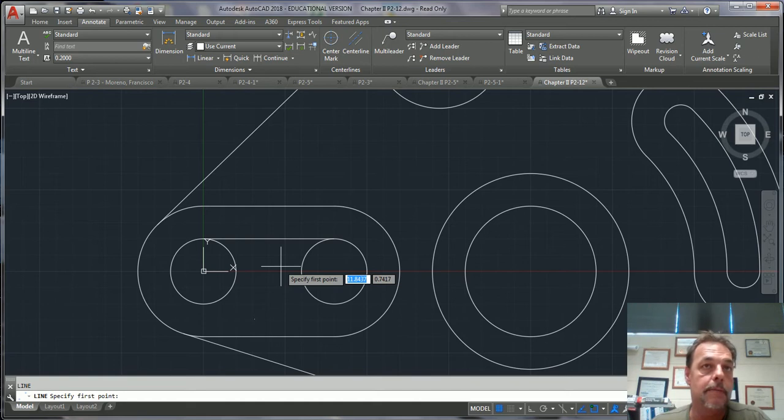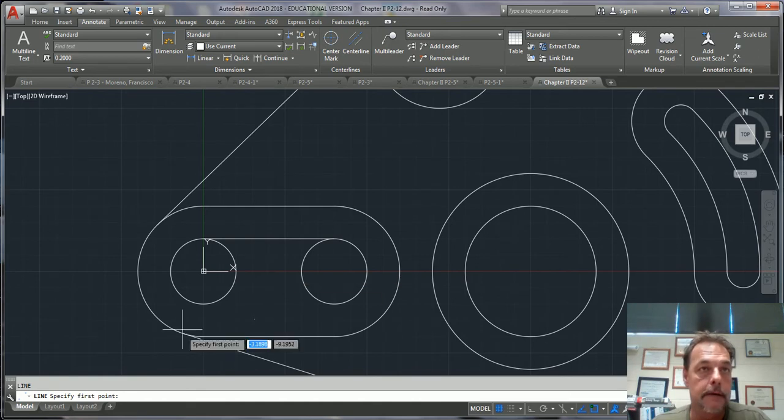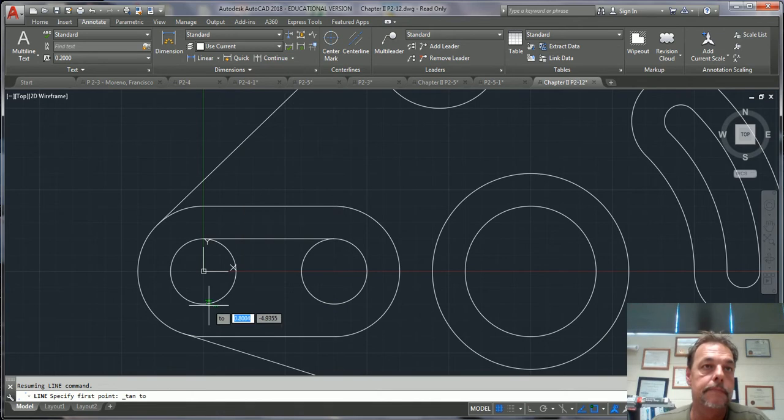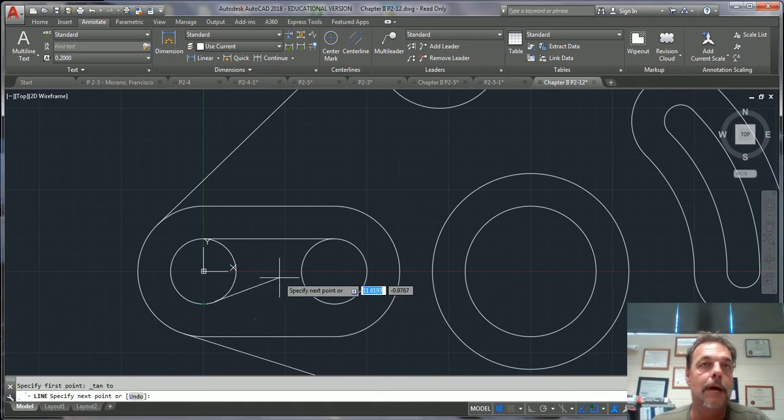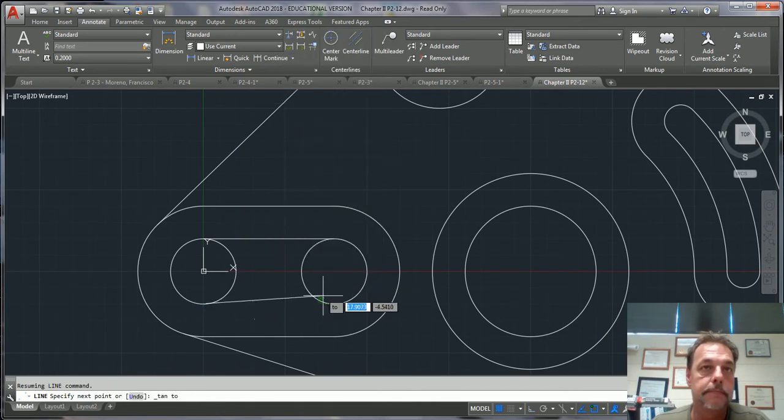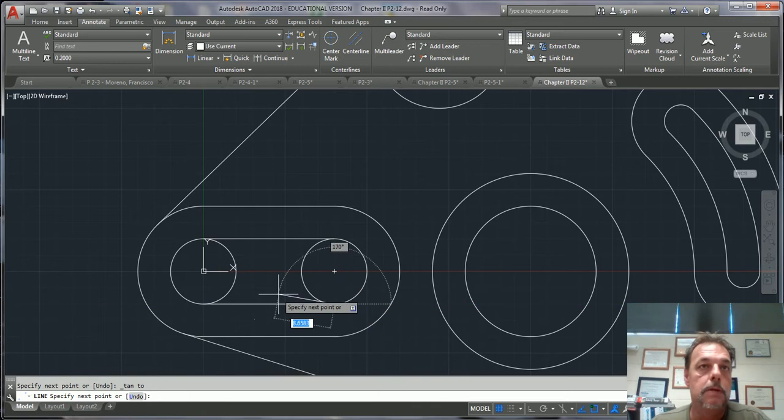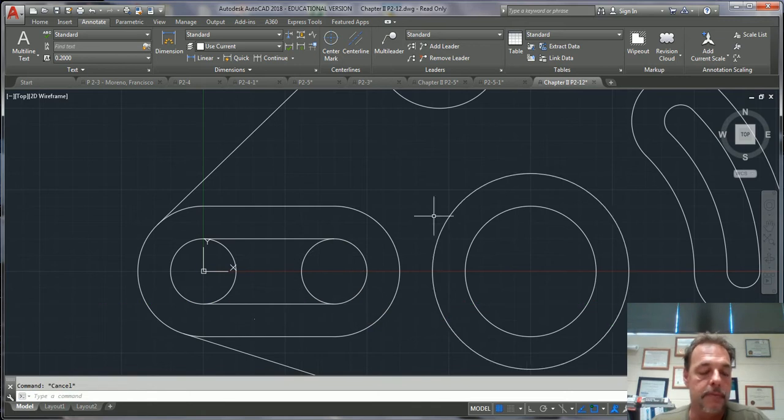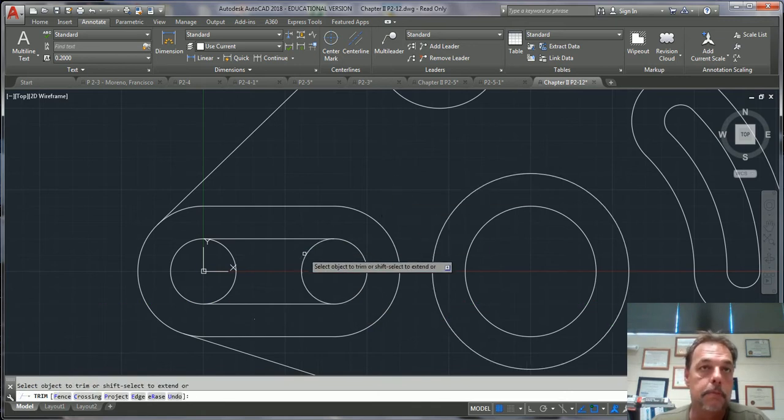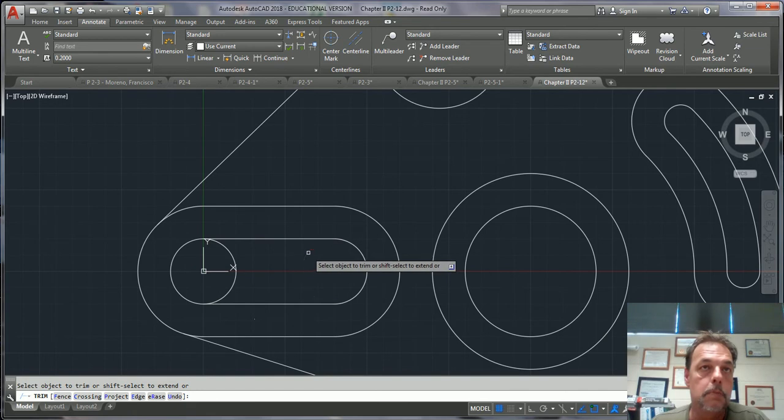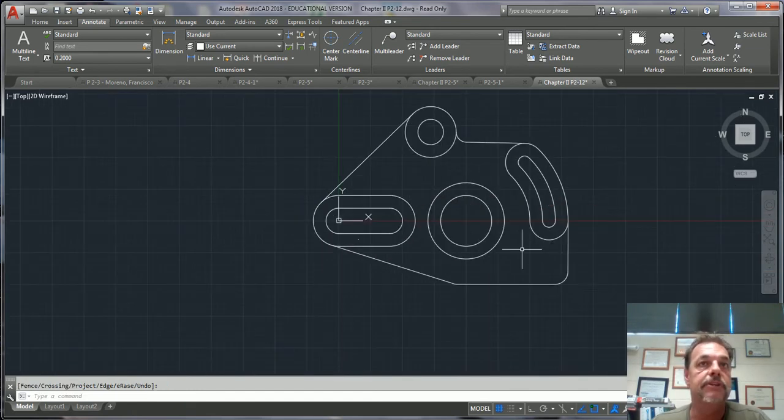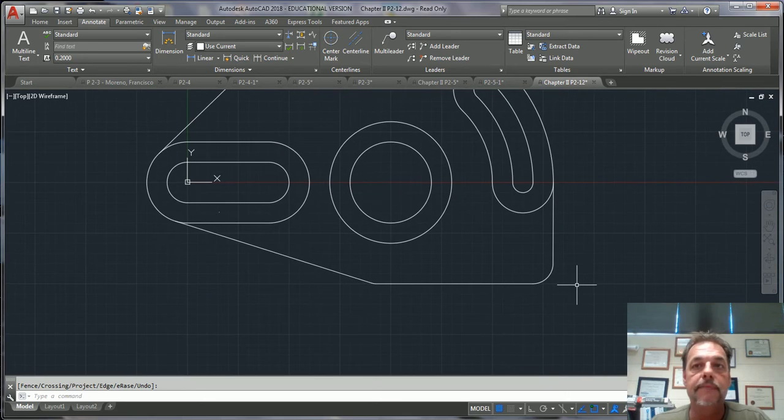If you ever want to go into the same command, just right click. Hold my shift button down, right click, go tangent. Hold the shift button down, right click, go tangent. Now I can trim that out. TR enter enter. Watch this. Boom, boom. Alright, pretty easy to do.